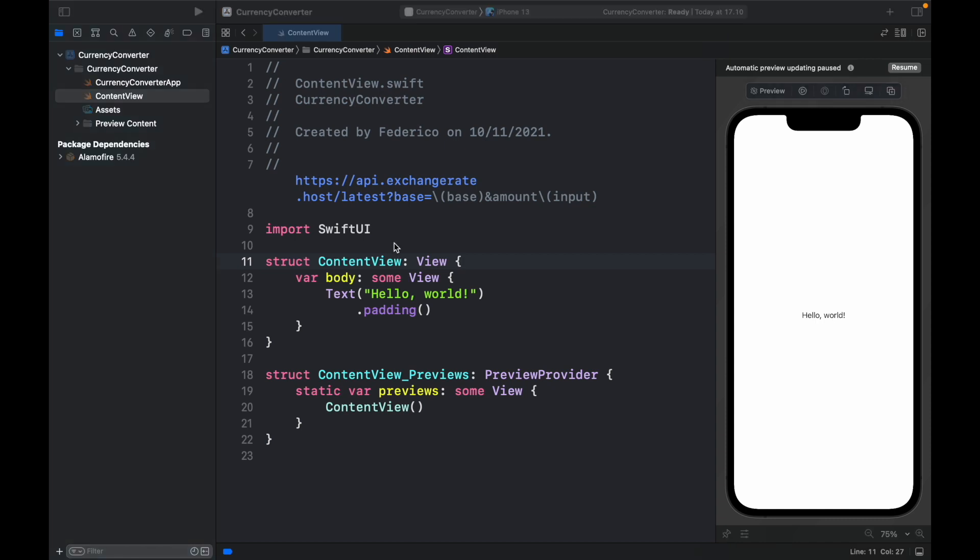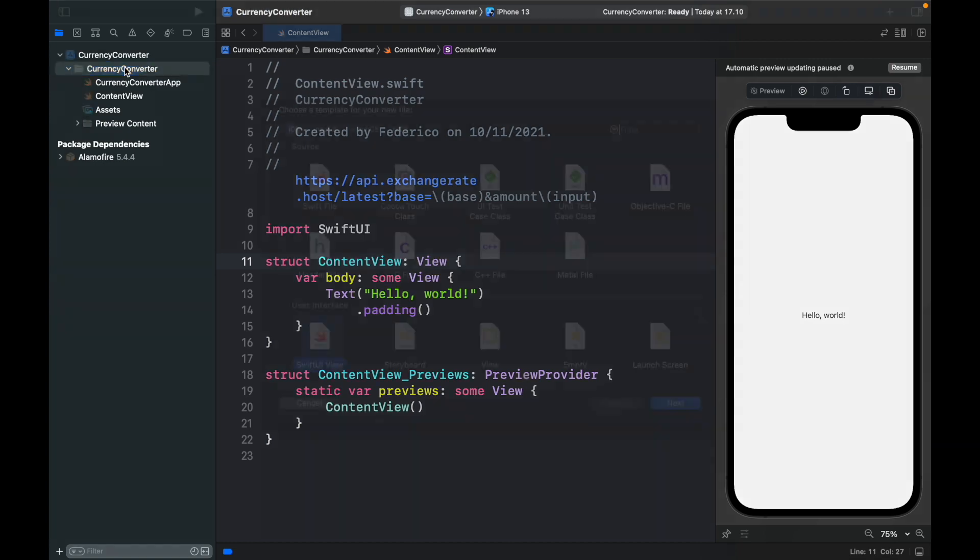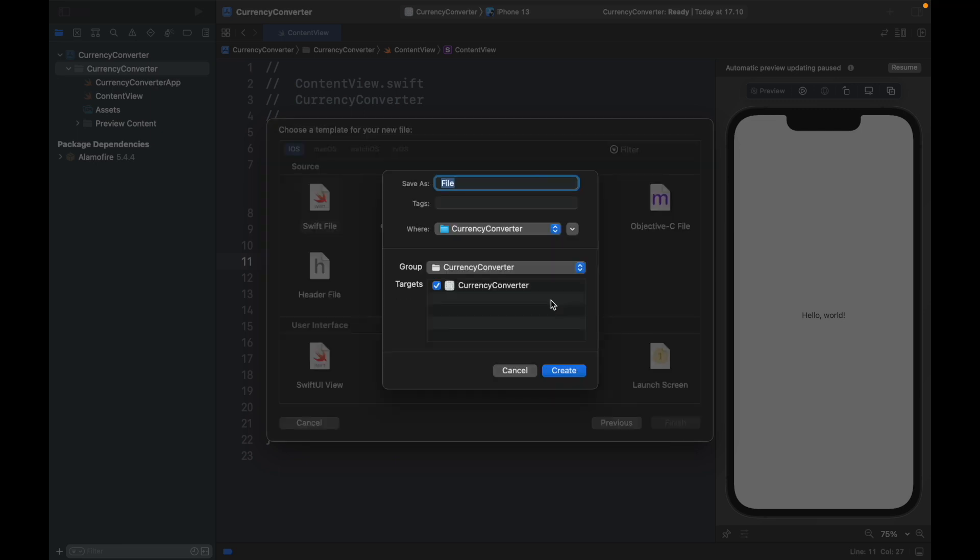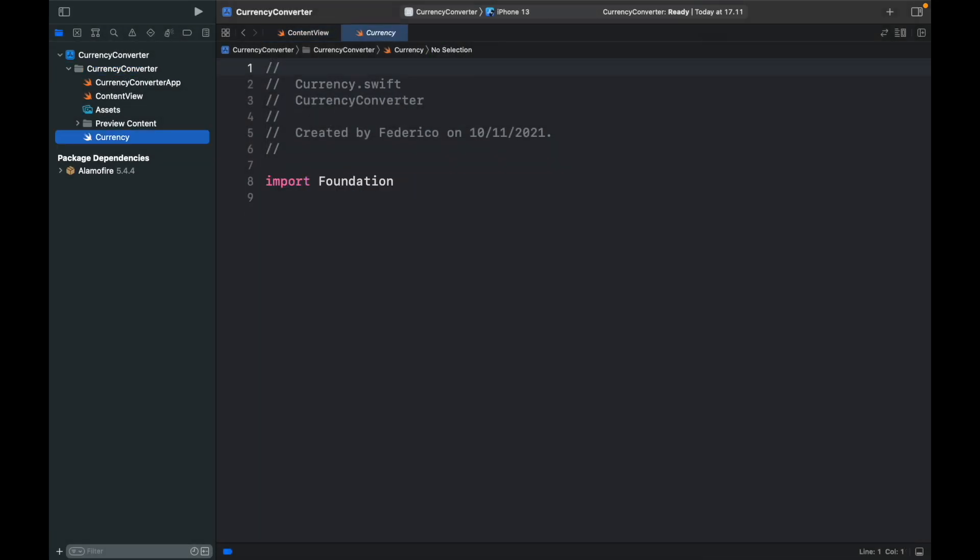Now the first thing we want to do is make sure that the API request actually works and that we can retrieve the data. So to do that we're going to click on our currency converter hold command plus N and click on swift file and then click on next and we need to give it a name and we're going to call it currency and click on create.